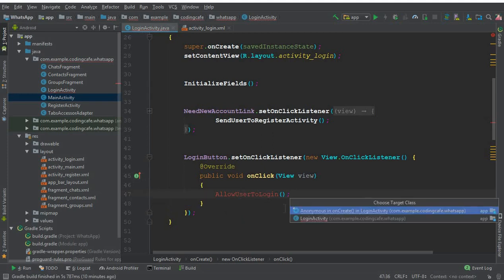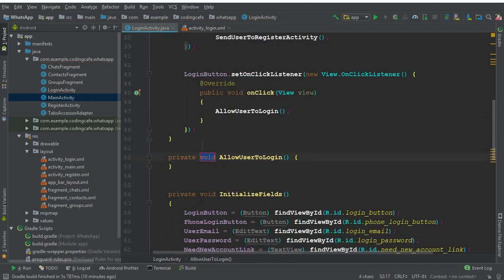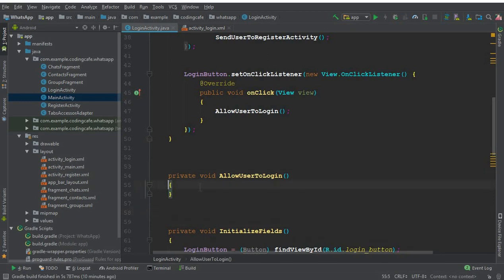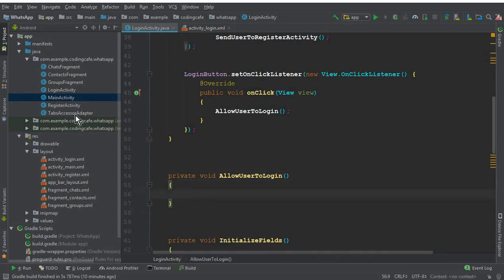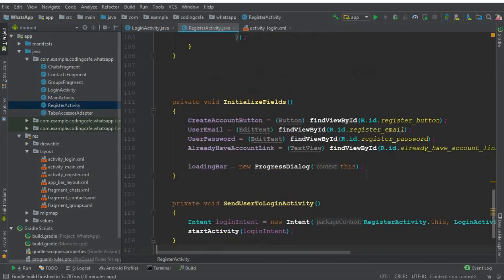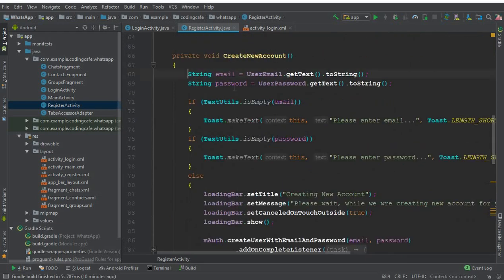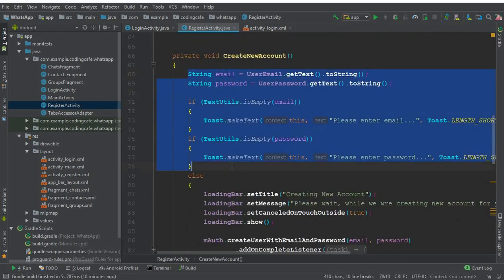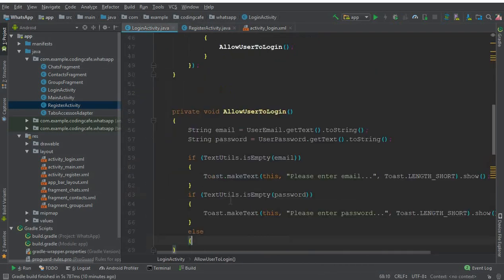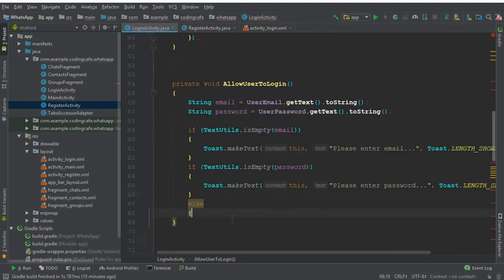We'll call this method 'allowUserToLogin'. Let's create this method. Now, for time saving, go to the register activity and from there copy the email string and the two statements up to the else block, and paste it here. This will get the email and password, and if they are empty, we will tell the user to please enter email and password.